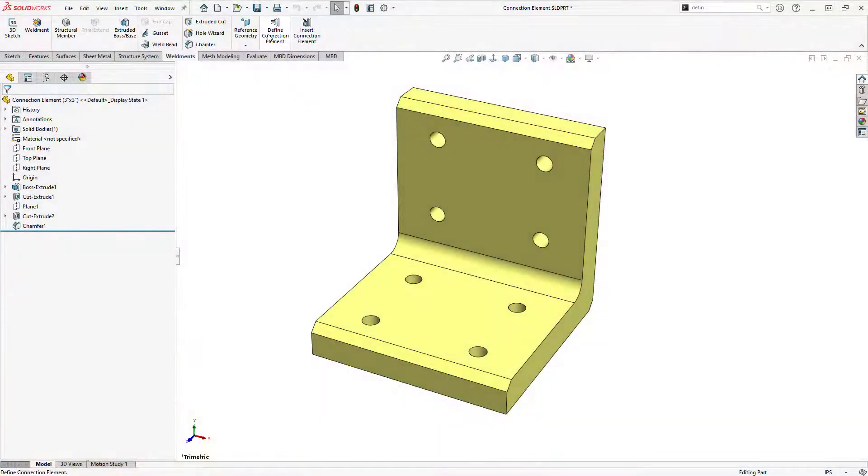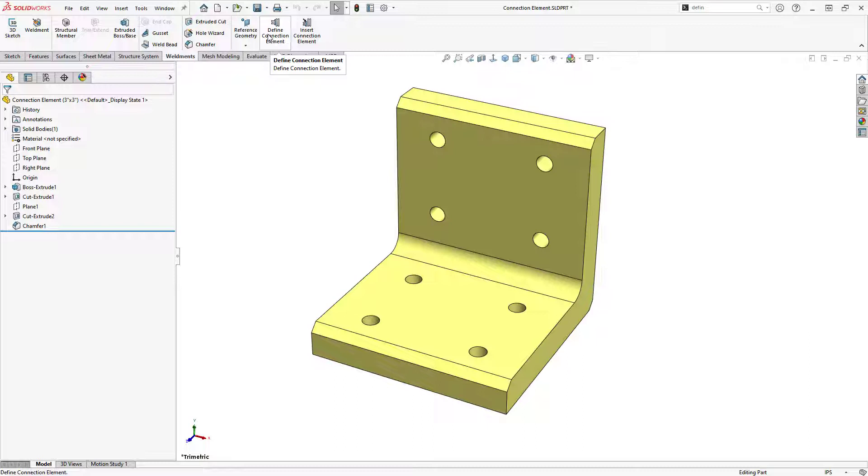You can define connection elements for weldments and structural systems in SolidWorks and then insert them into a structural part.